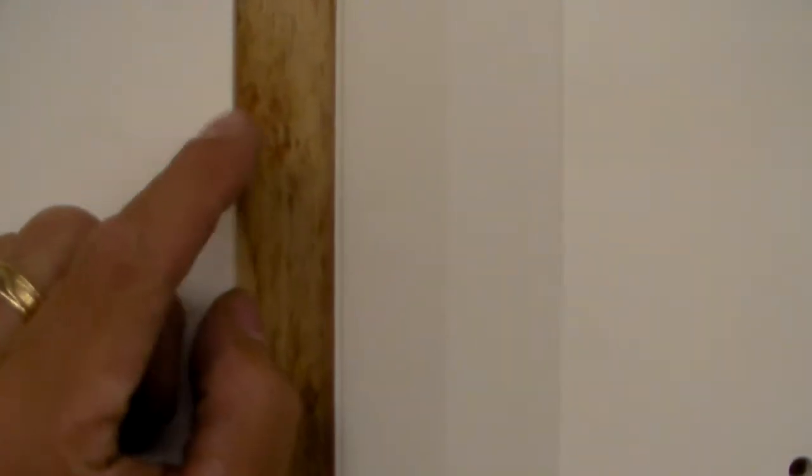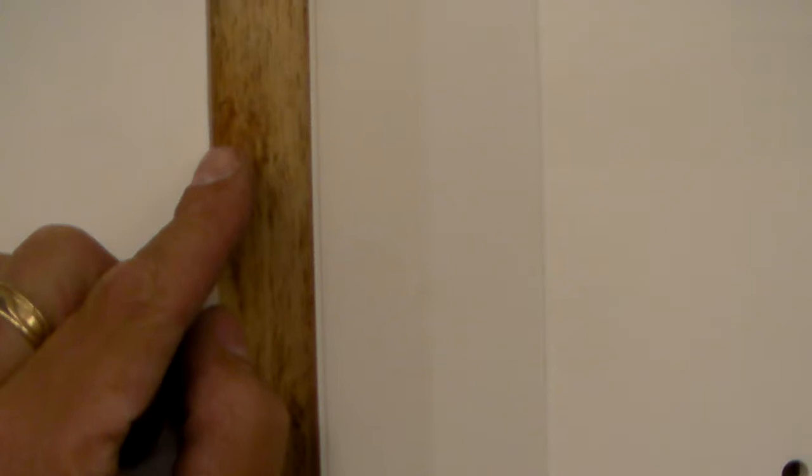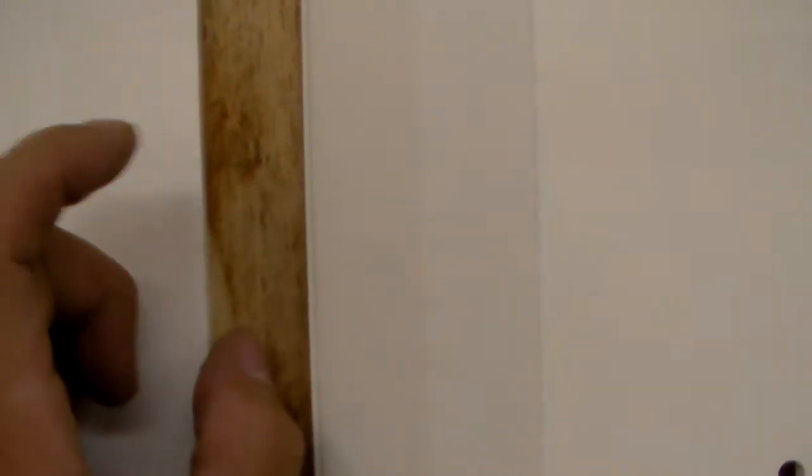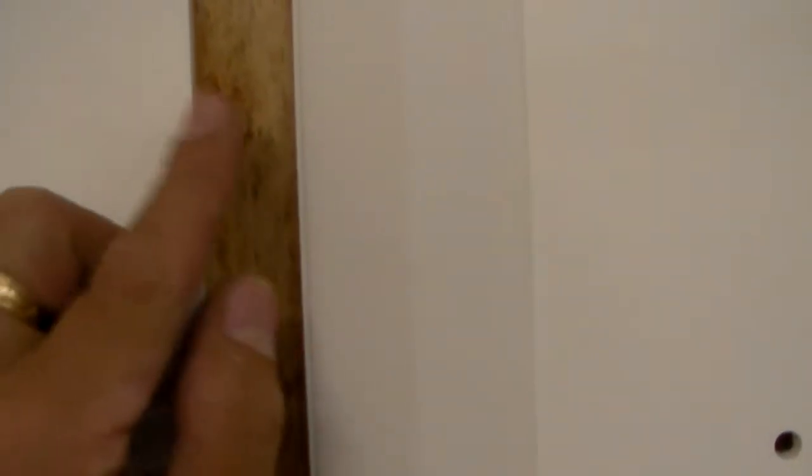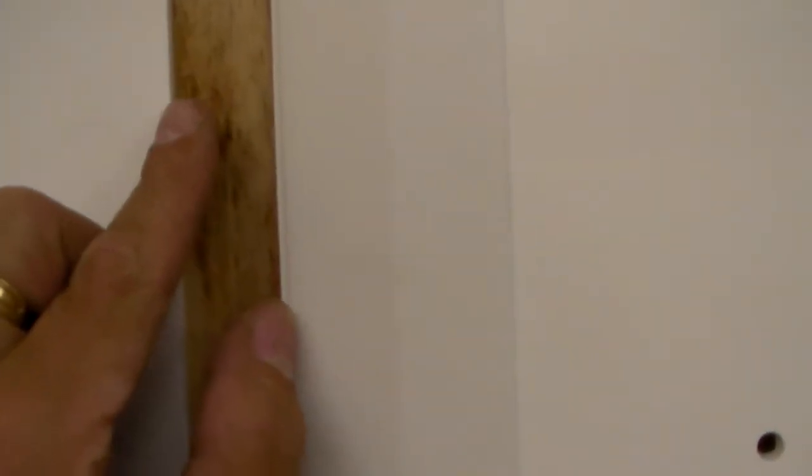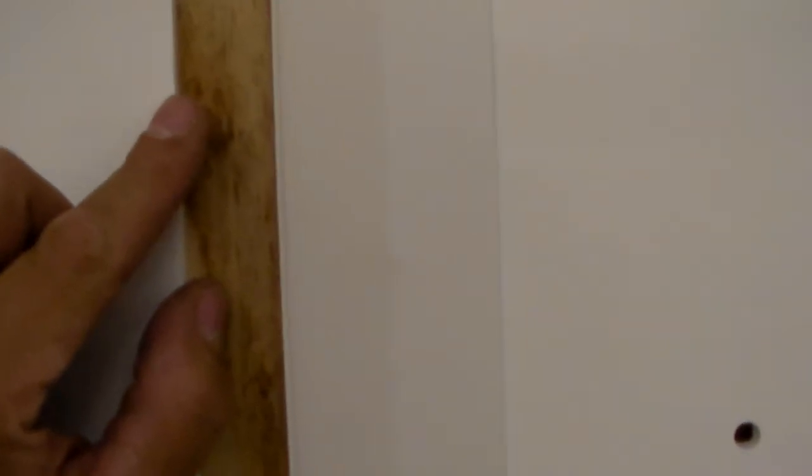The next thing you're going to do is position the piece where you want it vertically and line it up so that this edge just touches—doesn't go under, just touches—the sheet that you're joining it to.